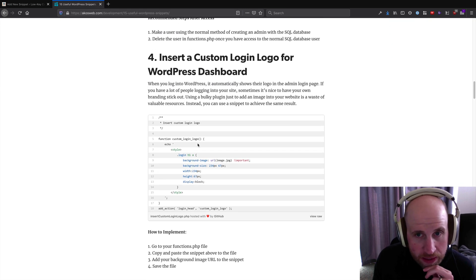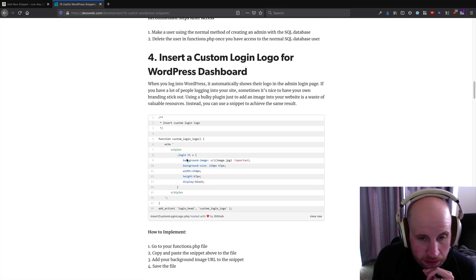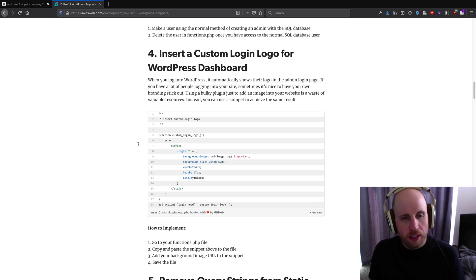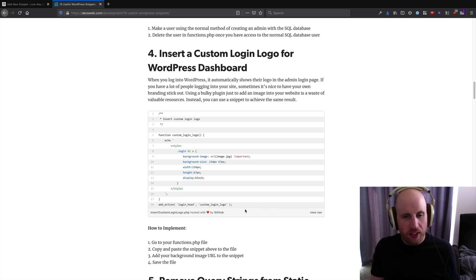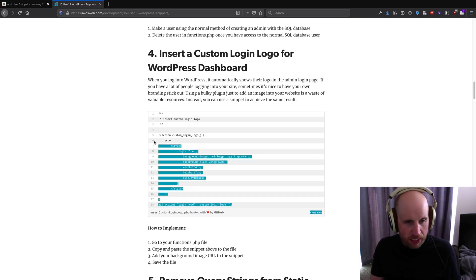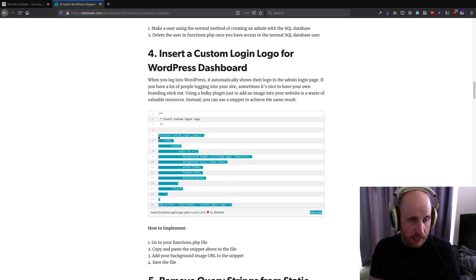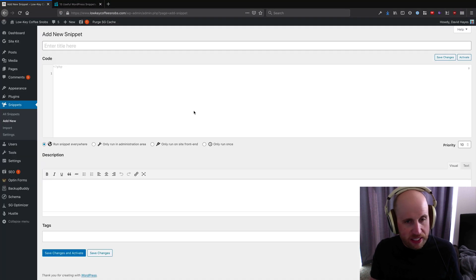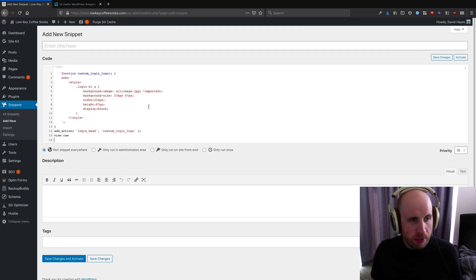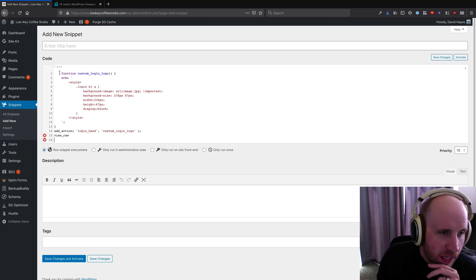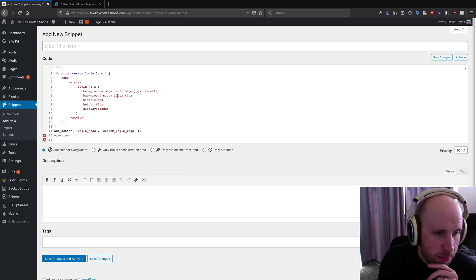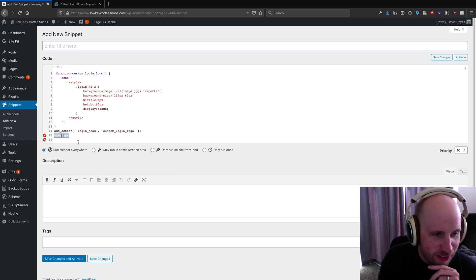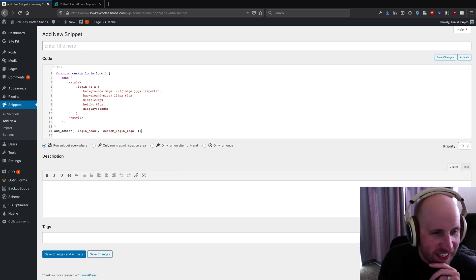That said, here is a little snippet of code that lets me change the login logo on my site. So I can copy and paste this into this plugin.